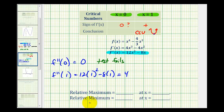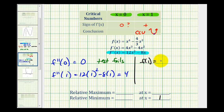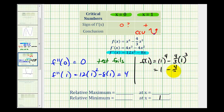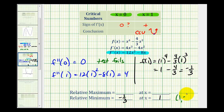The relative minimum is located at x equals one. To determine the actual relative minimum value, we substitute x equals one back into the original function. f of one equals one to the fourth minus four-thirds times one to the third, which is one minus four-thirds, giving us negative one-third. So the relative minimum value is negative one-third at x equals one, or written as an ordered pair, the point one, negative one-third.